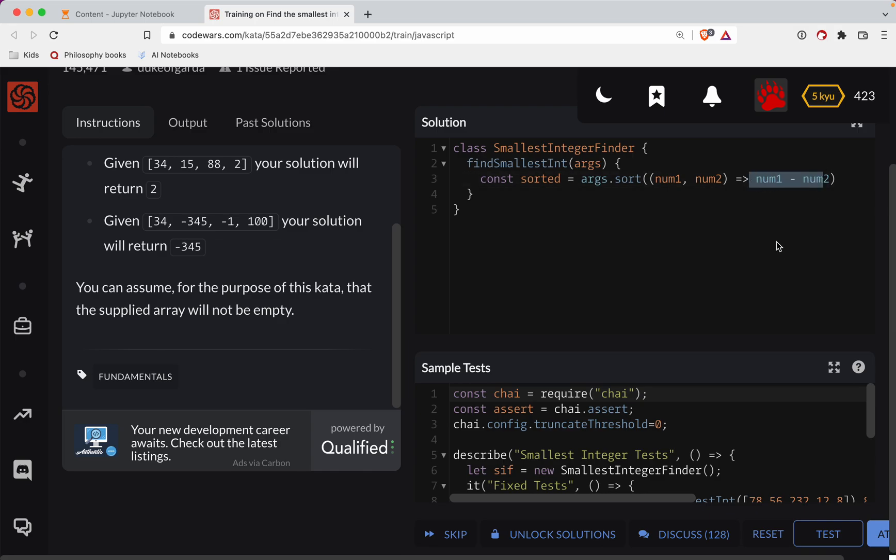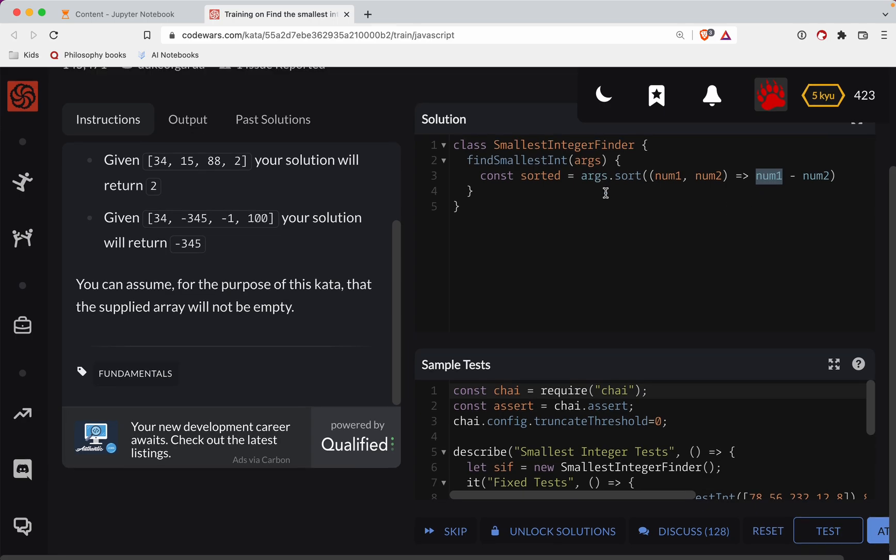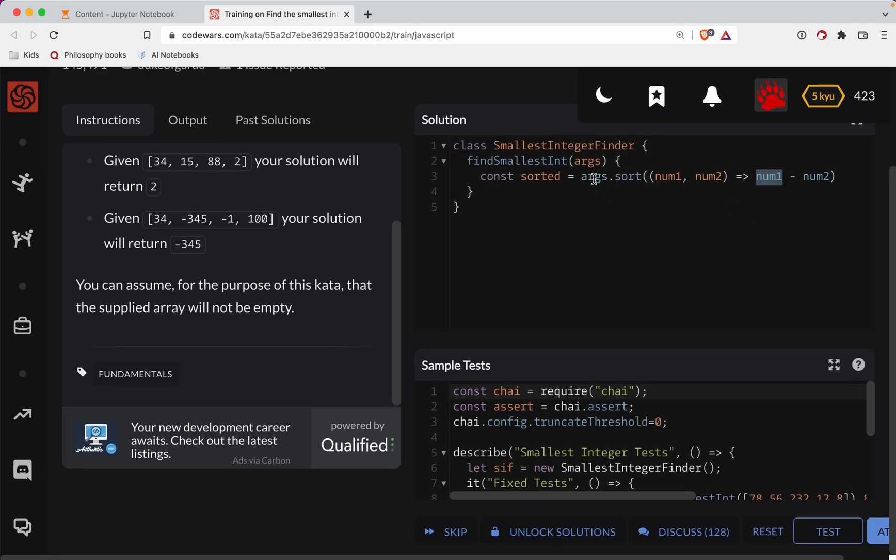If you subtract these two numbers and you get a positive result, then it knows that this number is bigger and it will actually flip their order. So it's kind of non-intuitive here.